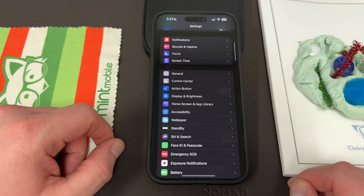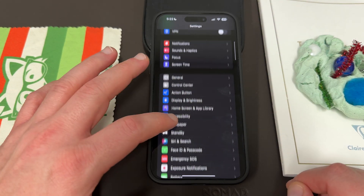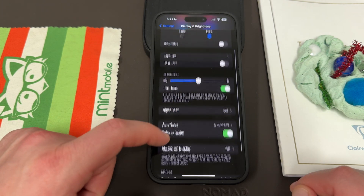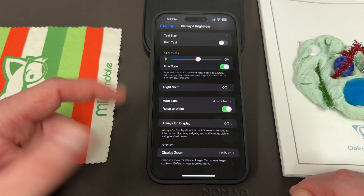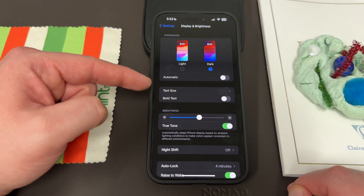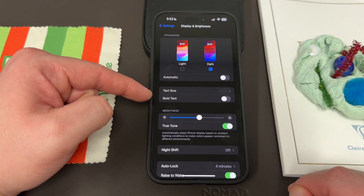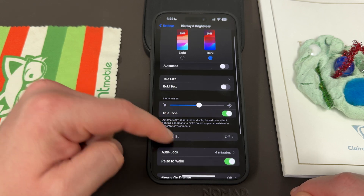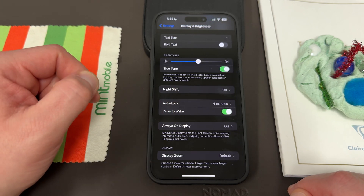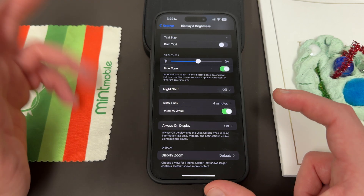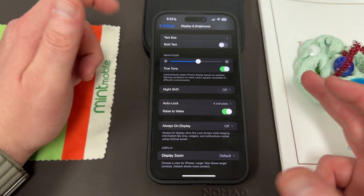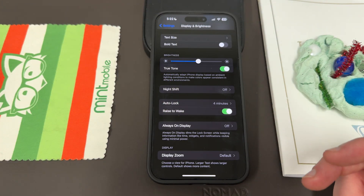If you go into the settings on your iPhone and go to Display & Brightness, you would think that auto-brightness would be in here. But if you look, you'll find Automatic, Text Size, Bold Text, True Tone, Night Shift, Auto Lock, Raise to Wake, Always On Display, and Display Zoom. There is no auto-brightness setting inside Display & Brightness — which is very annoying, because that's obviously where it should be.